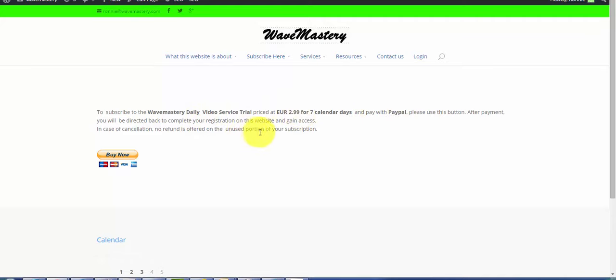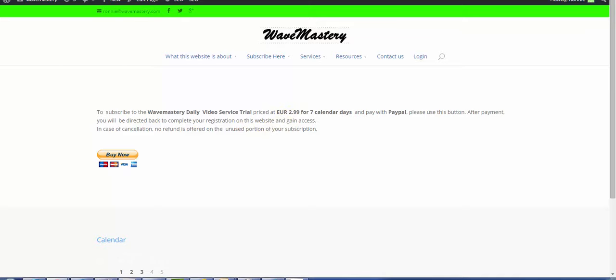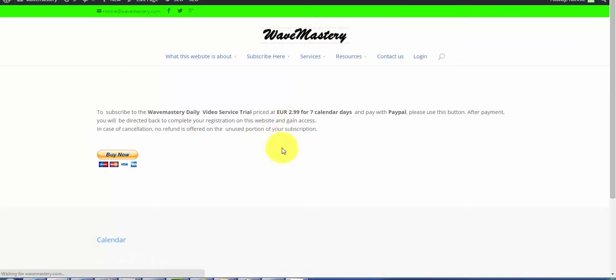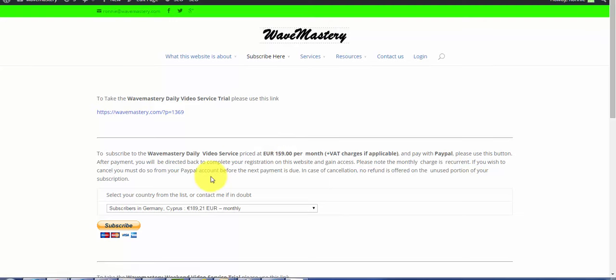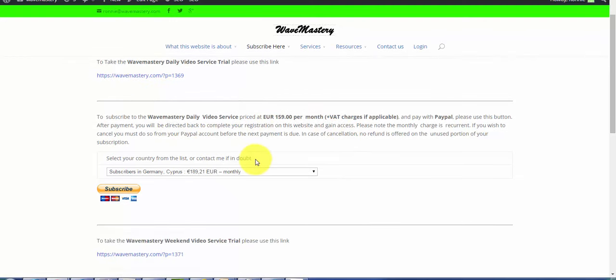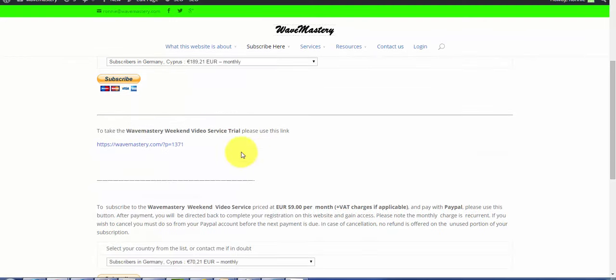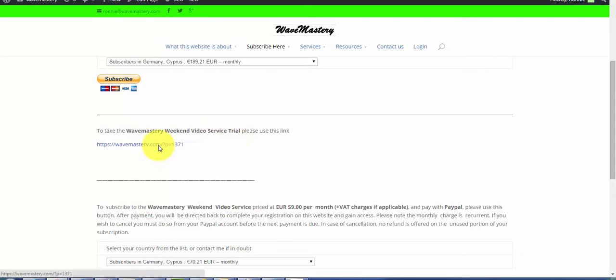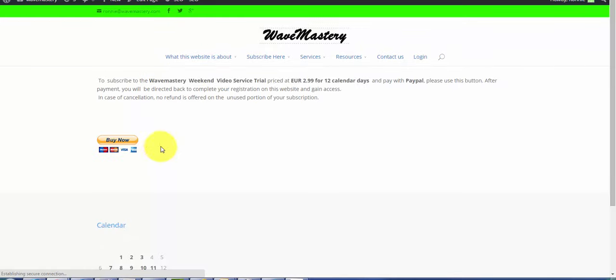It gives you access to the archive. You can also get in touch with me if you have specific questions. I will do my best to answer that. That is the daily service trial and that's the daily service, the full scale. Then we have the Wavemastery weekend video service trial. This is also priced at only 2.99.